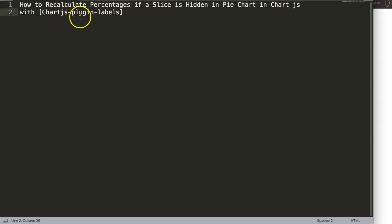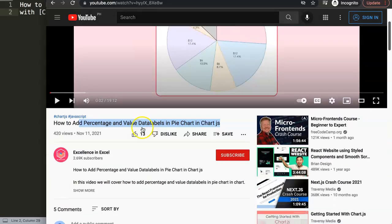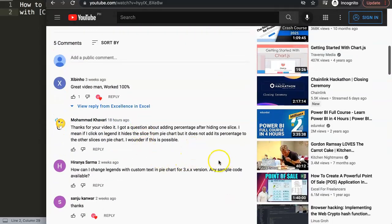We're going to use the ChartJS plugin labels for this. The question came from one of my other videos about how to add percentages and values in data labels in a pie chart. A special thank you to Mohamed Kavari for asking: 'I got a question about adding percentages after hiding one slice. If I click on a legend it hides the slice from the pie chart, but it does not add its percentages to the other slices — I wonder if this is possible.'